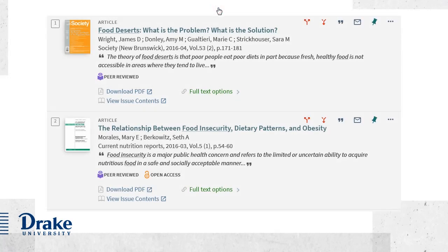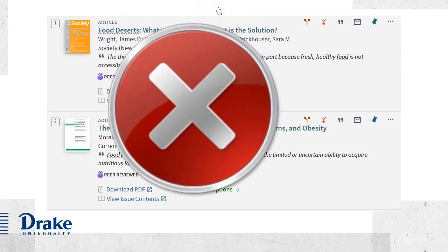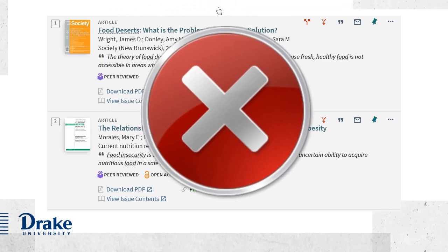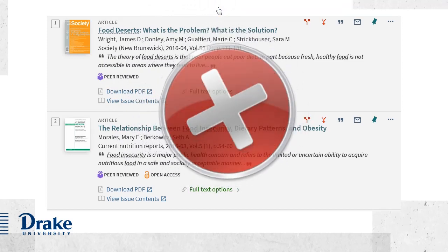We do our best to avoid errors in SuperSearch, but we recognize that they do happen, and we want to make it easy for you to tell us about them.